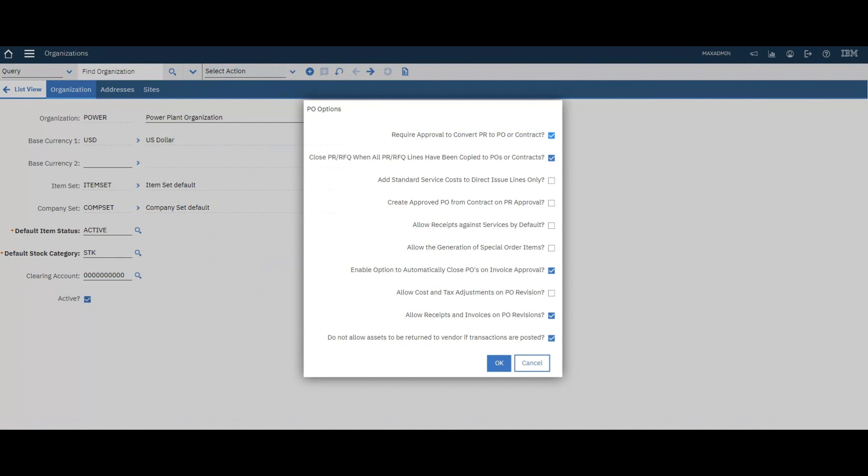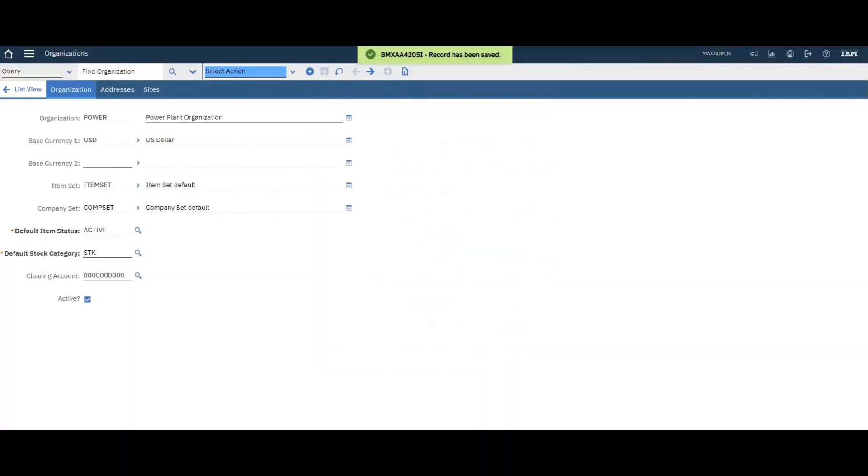Again, special order items are items that you don't stock in the inventory. Now it will be auto numbering. That's it for this video. Thank you.